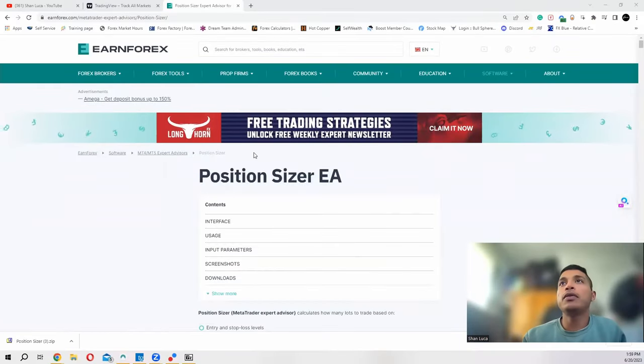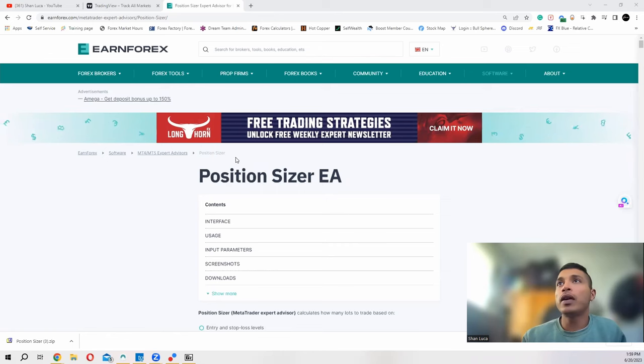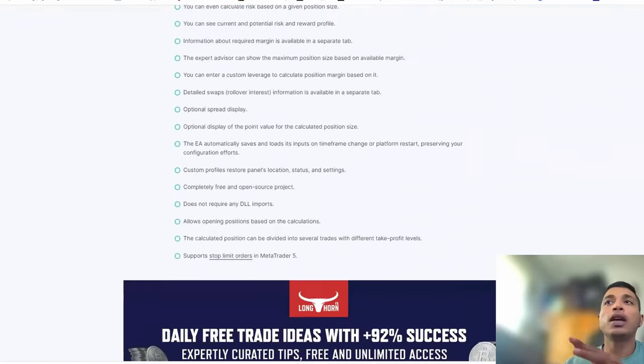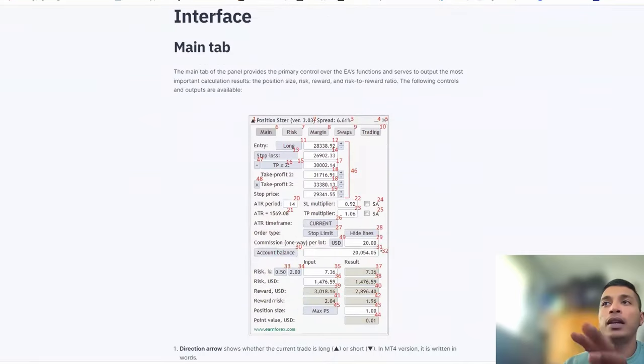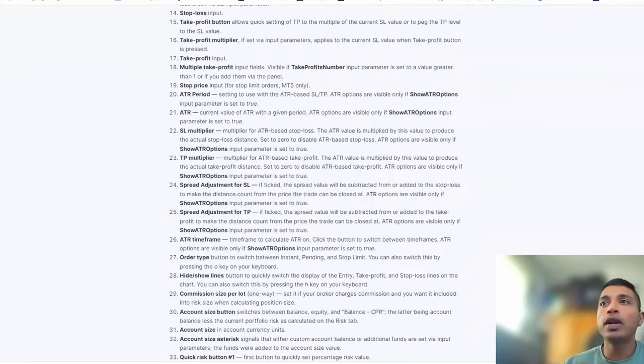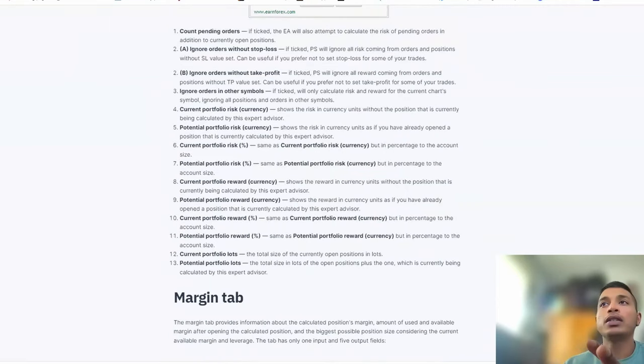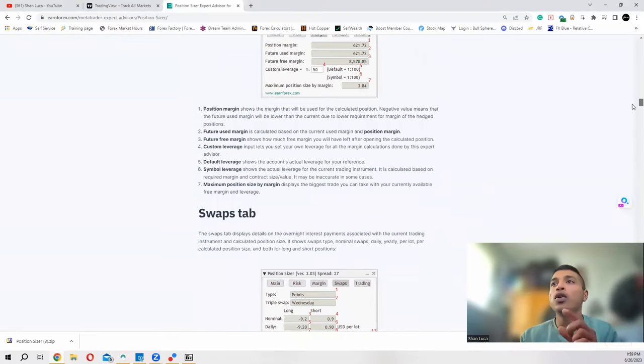I'm going to share my screen and show you how to get it. After you install it, if you have any questions or problems just drop a comment and I'll do my best to help you out. This is the website we need to get our software from — I'll put the link in the description so you can come straight here. There are a lot of details about this software on the site, and there are tutorial videos if you want to change the settings and use the advanced version.